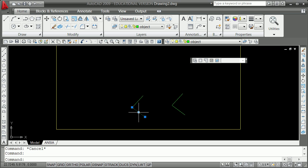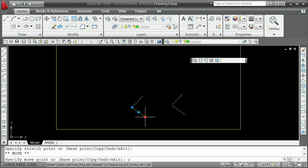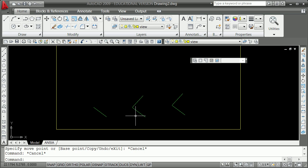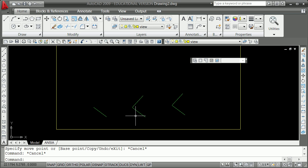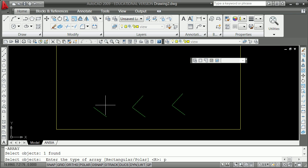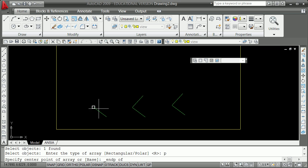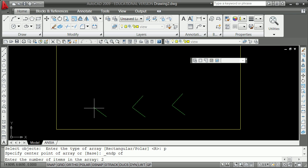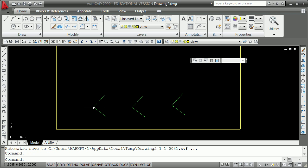One more way — left click, space bar, C for copy, move it out. This next way is a great way; it's how one of the books taught it. Type minus-array or -AR. You're going to select the objects to copy and rotate, say P for polar, give the center point as the endpoint, tell it you want two items, and give it the angle between them — 85 degrees — then say rotate the items. That's the third way to do rotations.